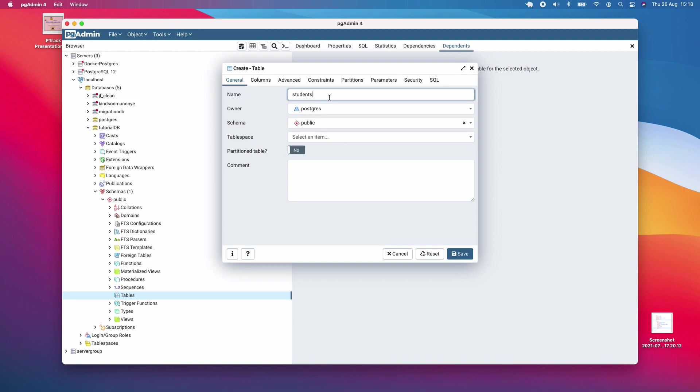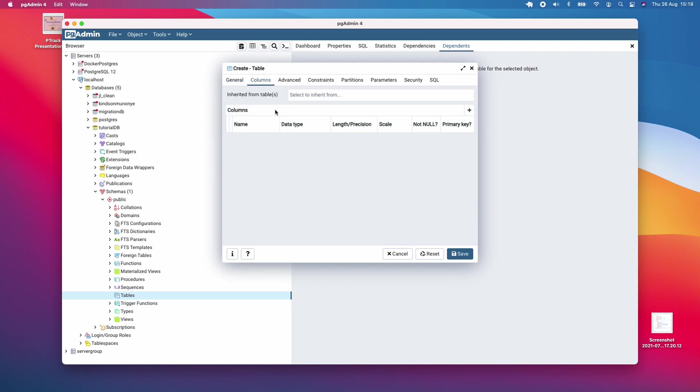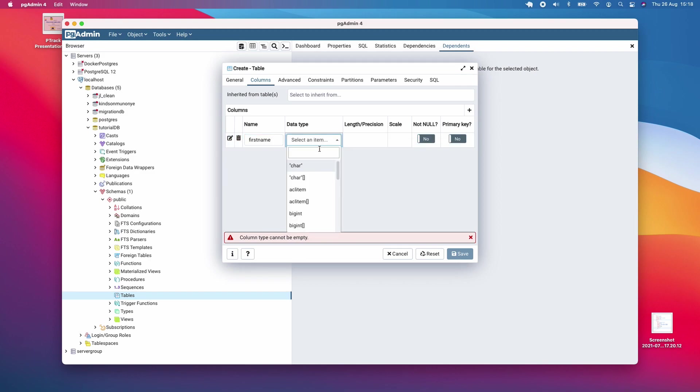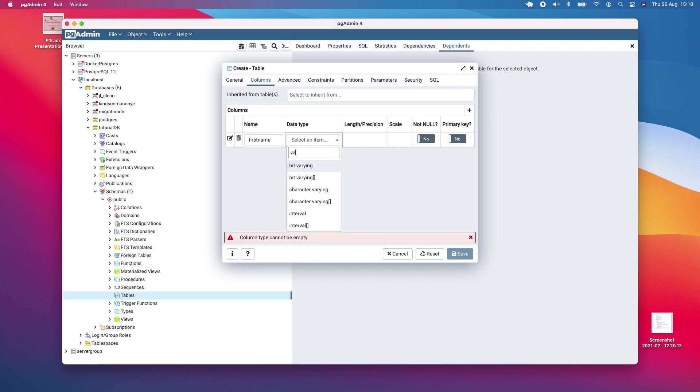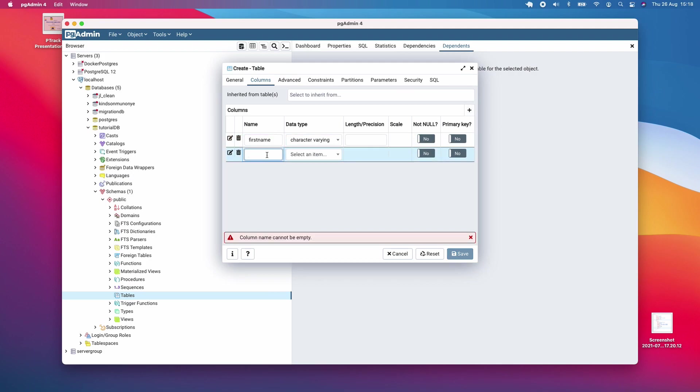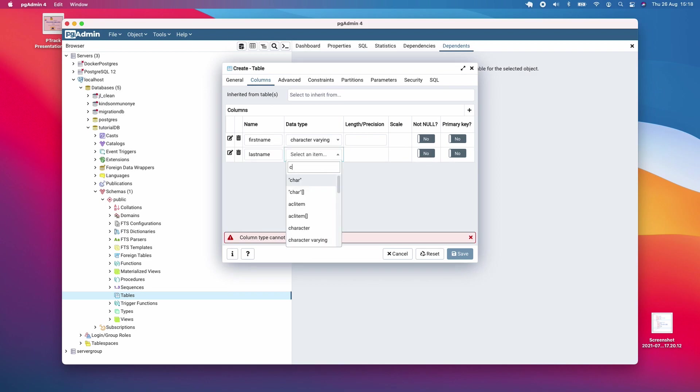After you create it and give the table a name, go to columns to define them. I'm going to add a new column called first_name, and the data type is going to be text or you can choose character varying. I'm going to create another one called last_name and also choose character varying.